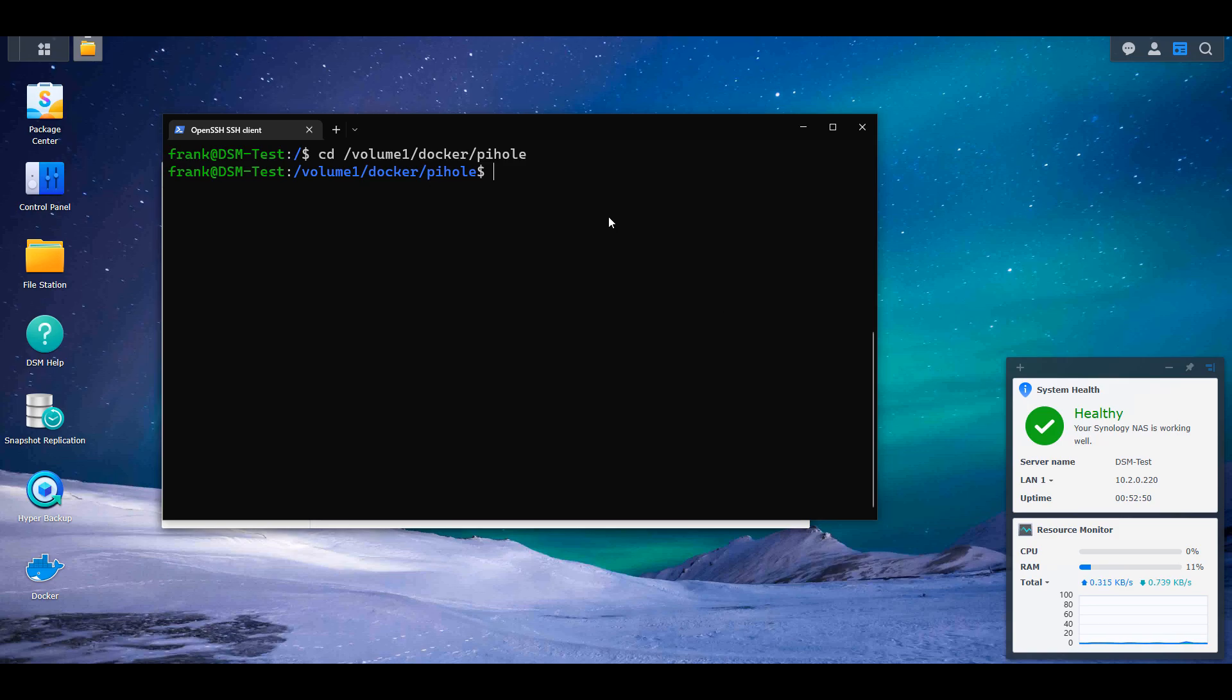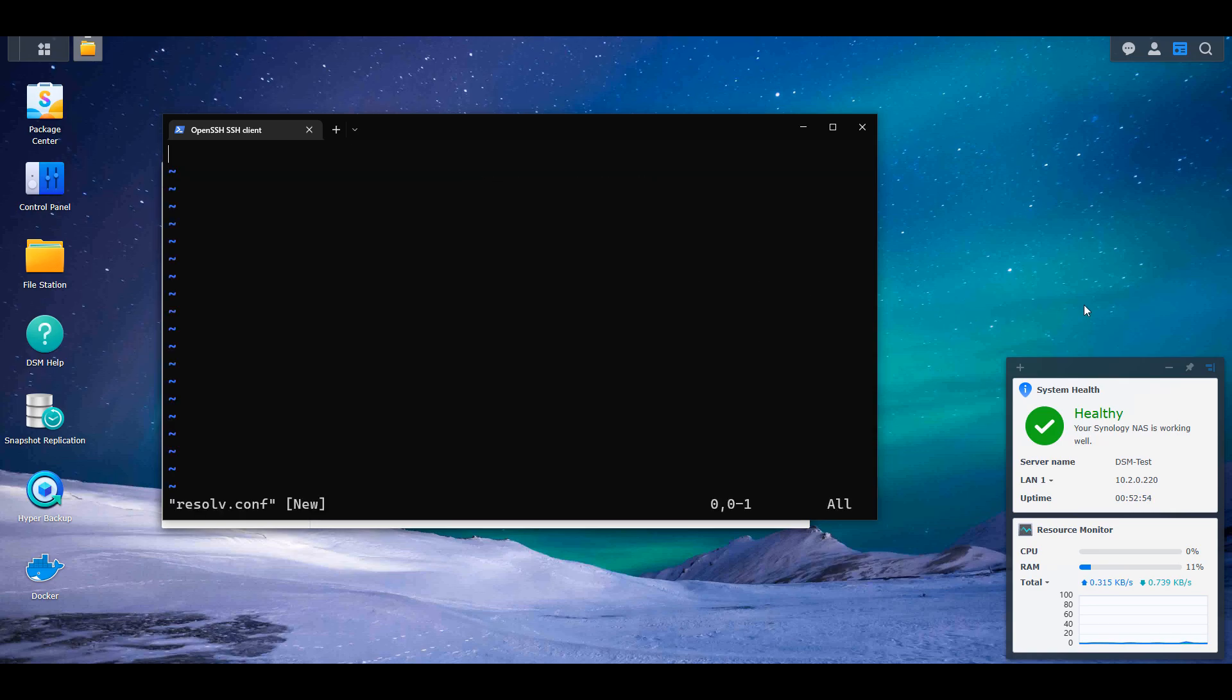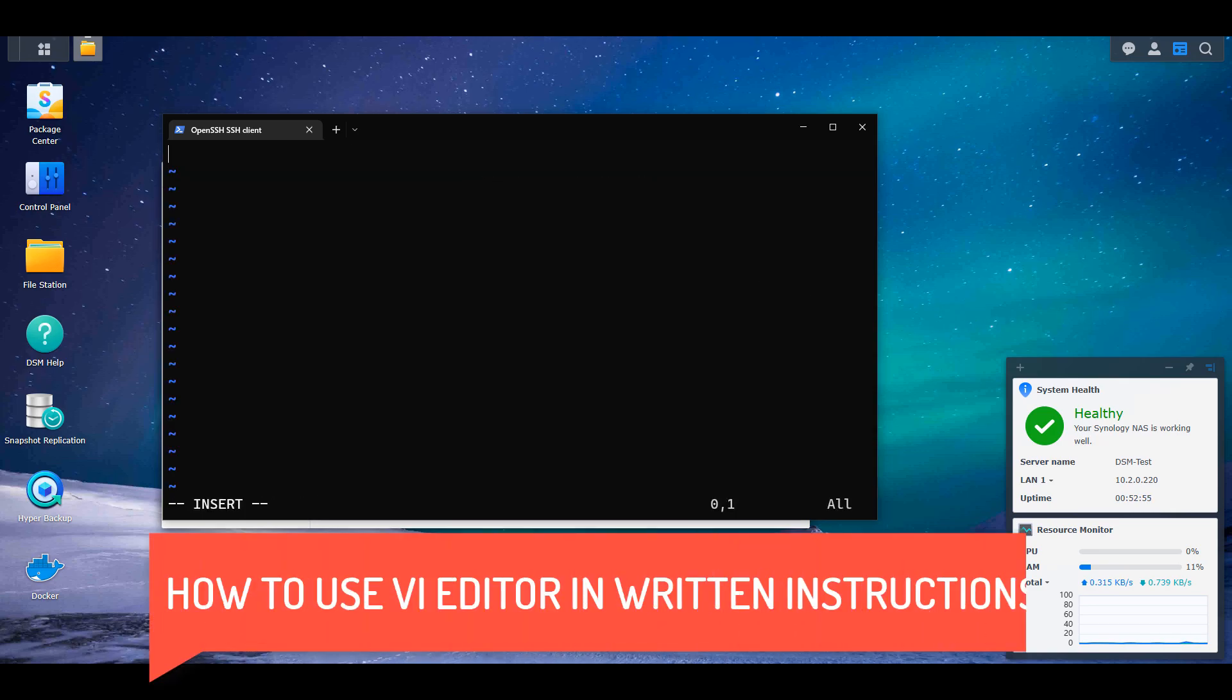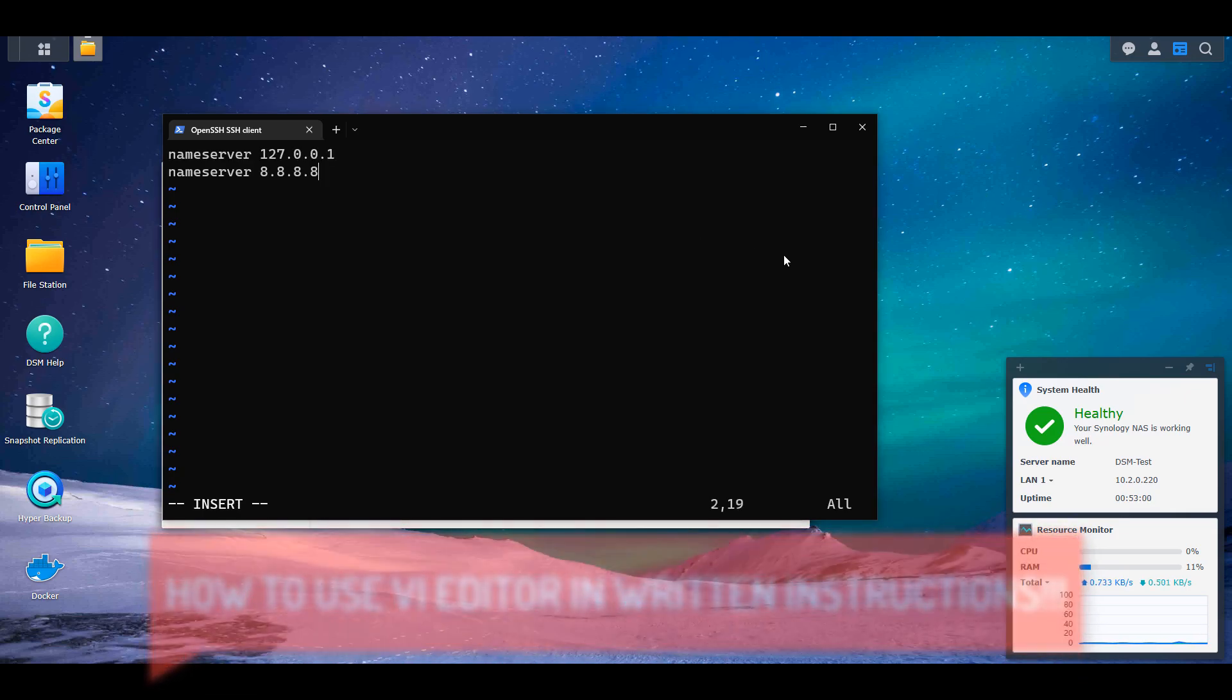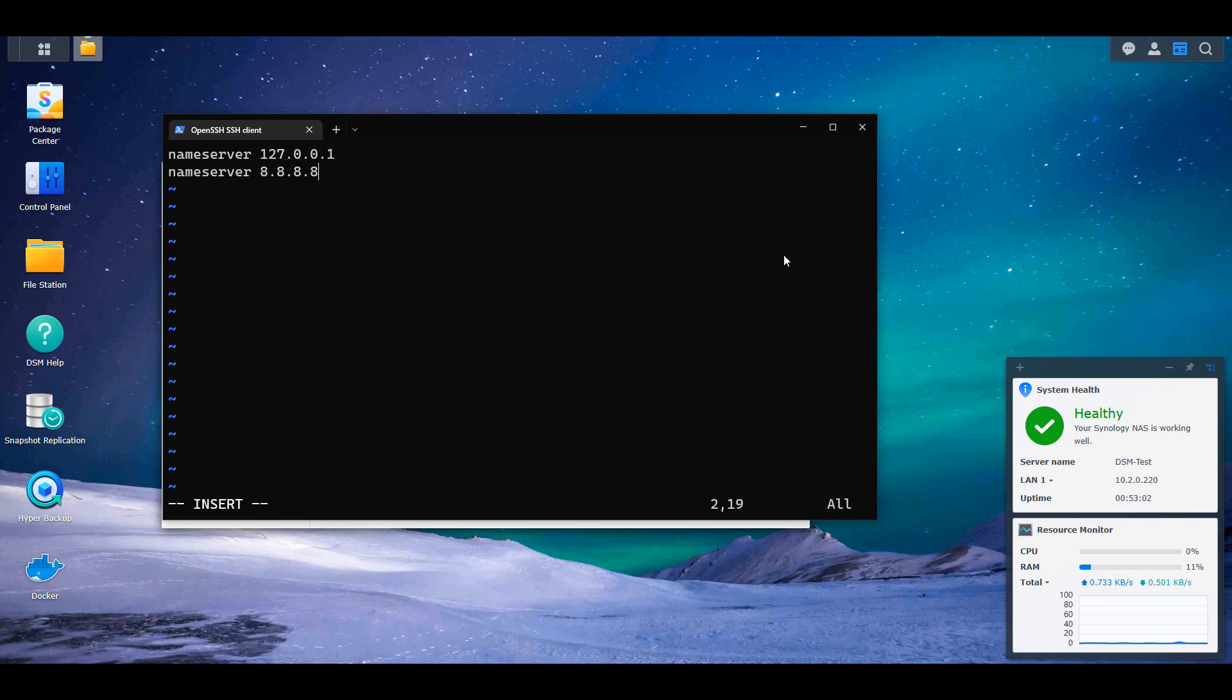When we're inside of there, we're going to create a resolve.conf file. That's done so that we can add our name servers. This is something that I could never get working without this. I'm not saying it's mandatory for everybody. There are plenty of people that haven't had to do this. But in my opinion, this is the safest way that you could do it.